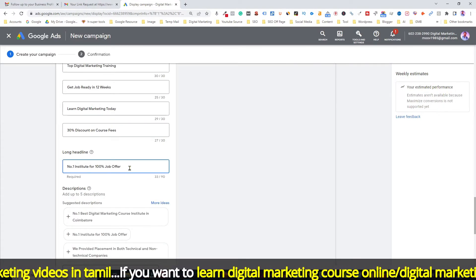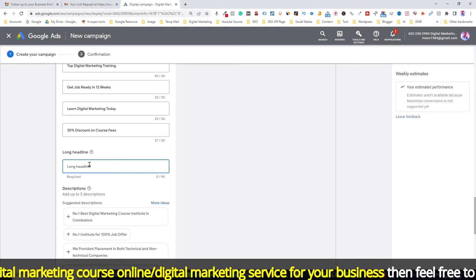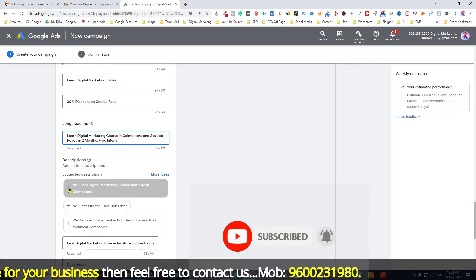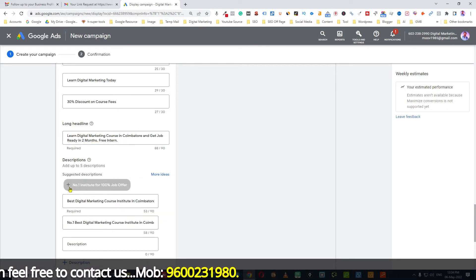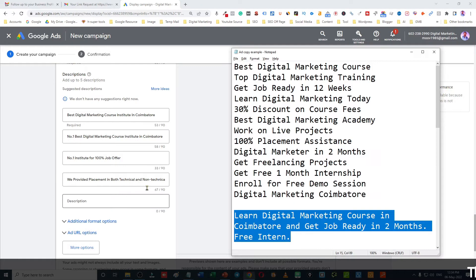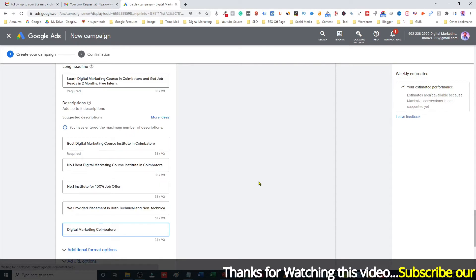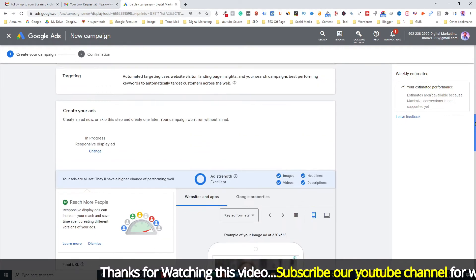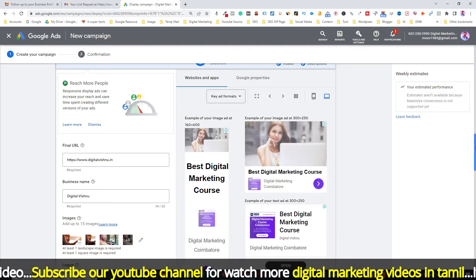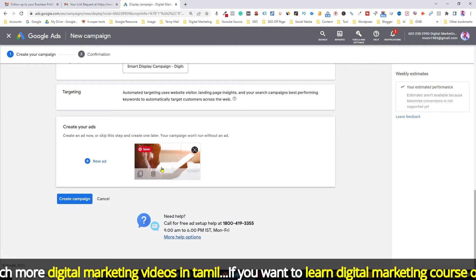You can select a long header. In the description, you can add up to five descriptions. Select the default description or write your own. Then select add to more groups. Switch to Ads, and then select to create the campaign.